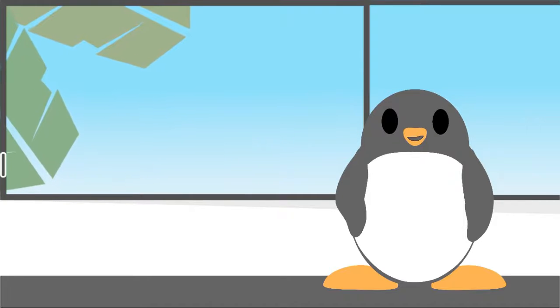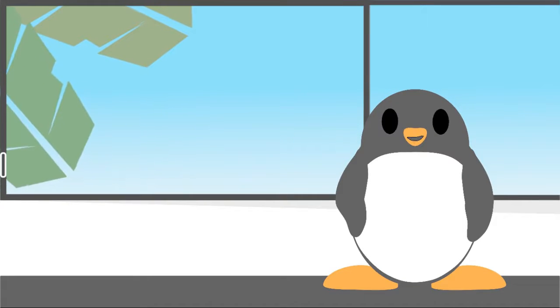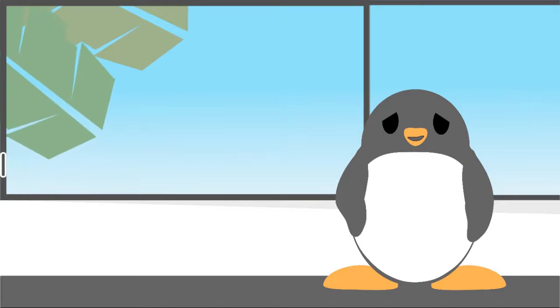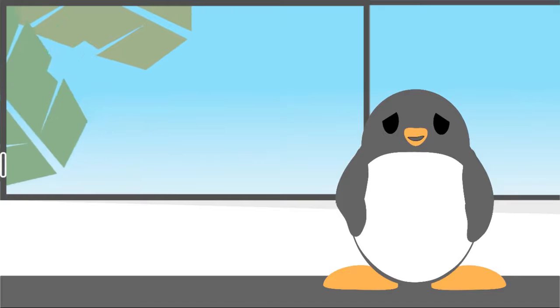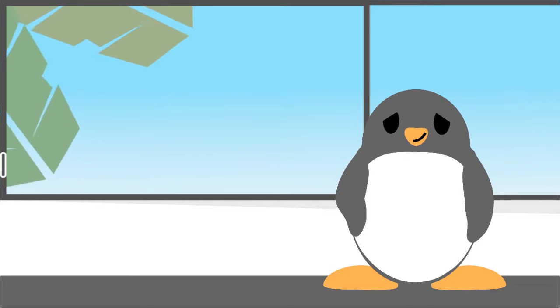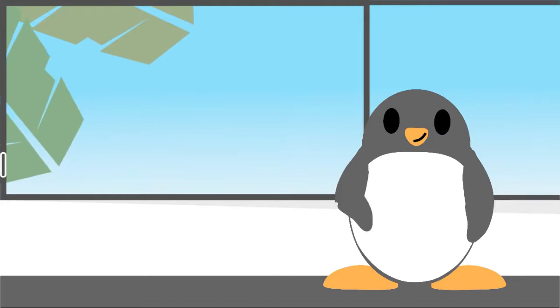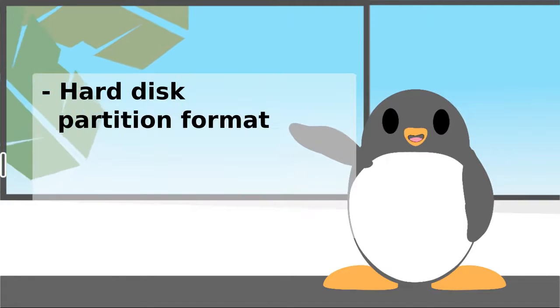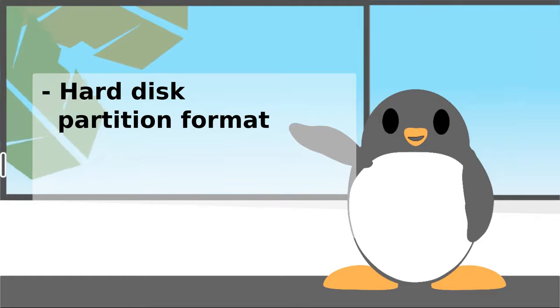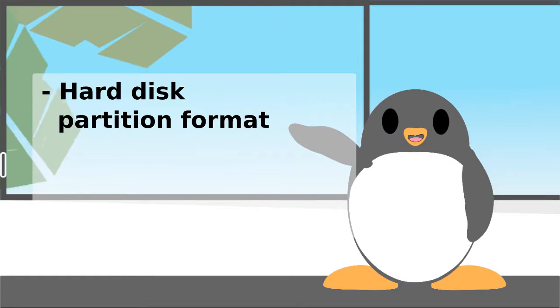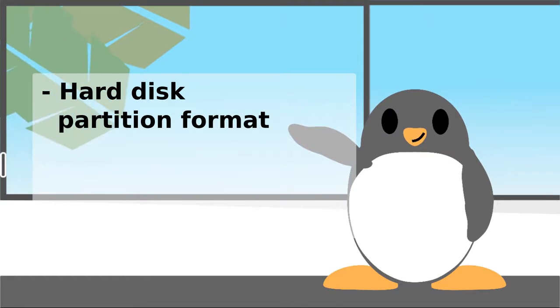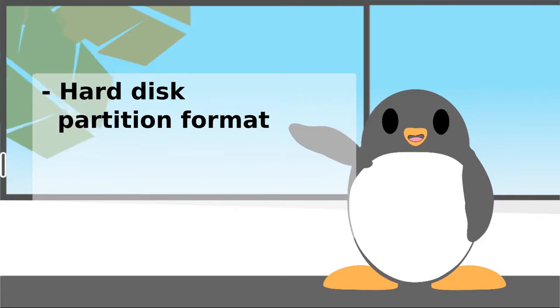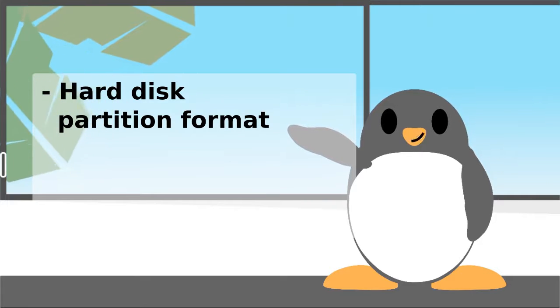There are only two important things to remember in case you want to try out the manual installation yourself. Number one is Hard Disk Partition Format. Usually, you'll encounter the need to create two types of partition format while installing your Linux distro.